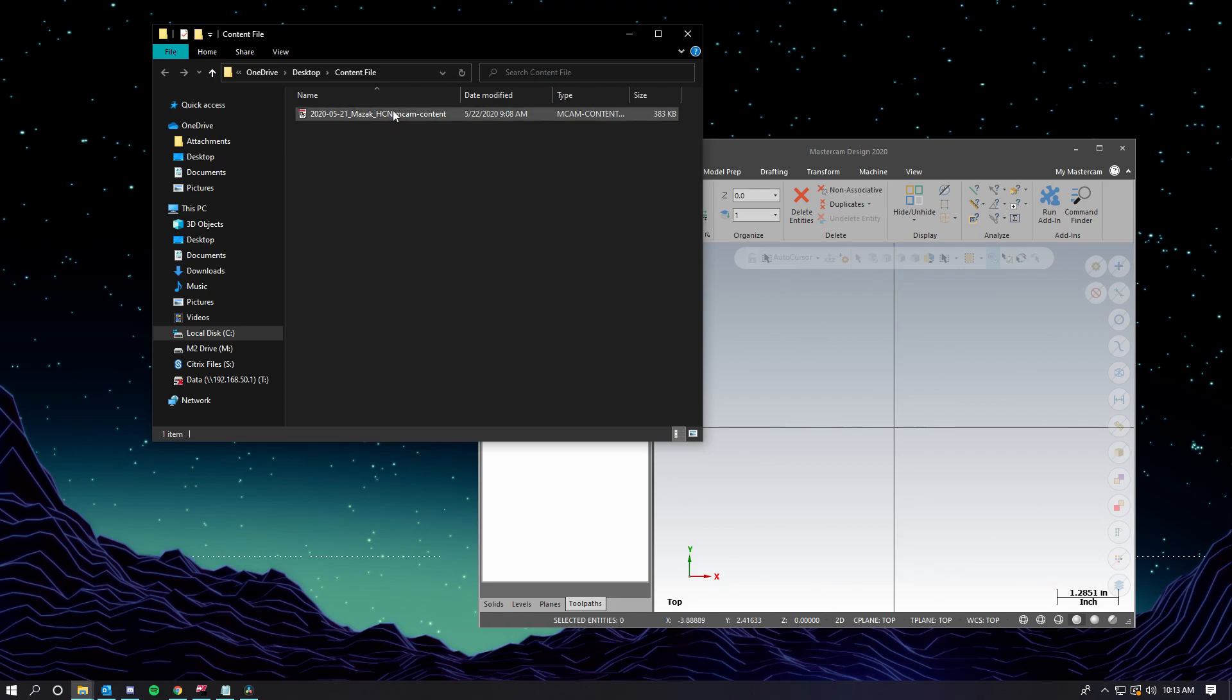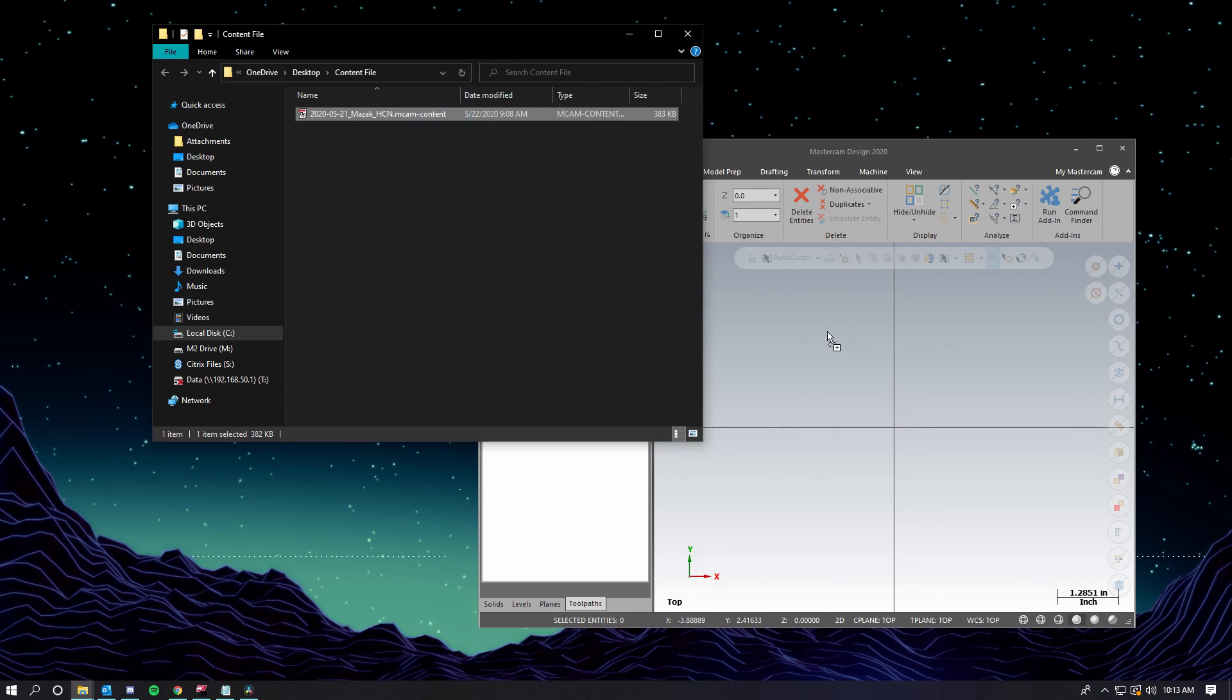So here we have the file. We would get this from an email attachment and can save it locally onto our computer. The next step is going to be to drag the file right into Mastercam 2020.